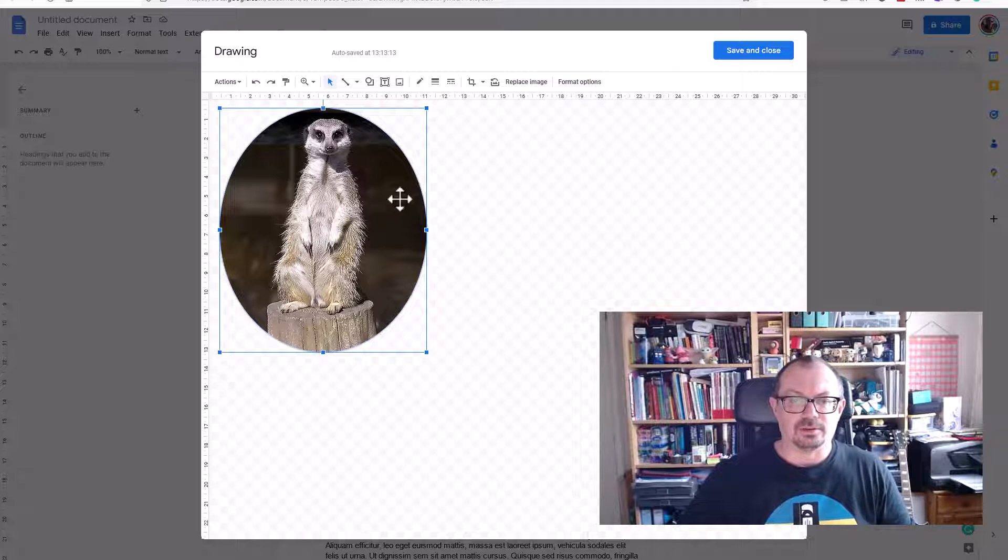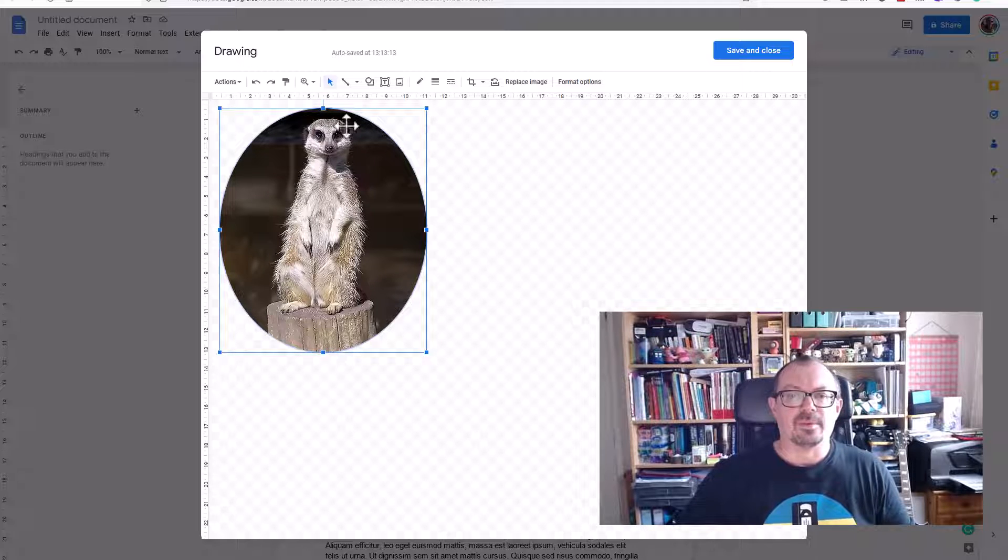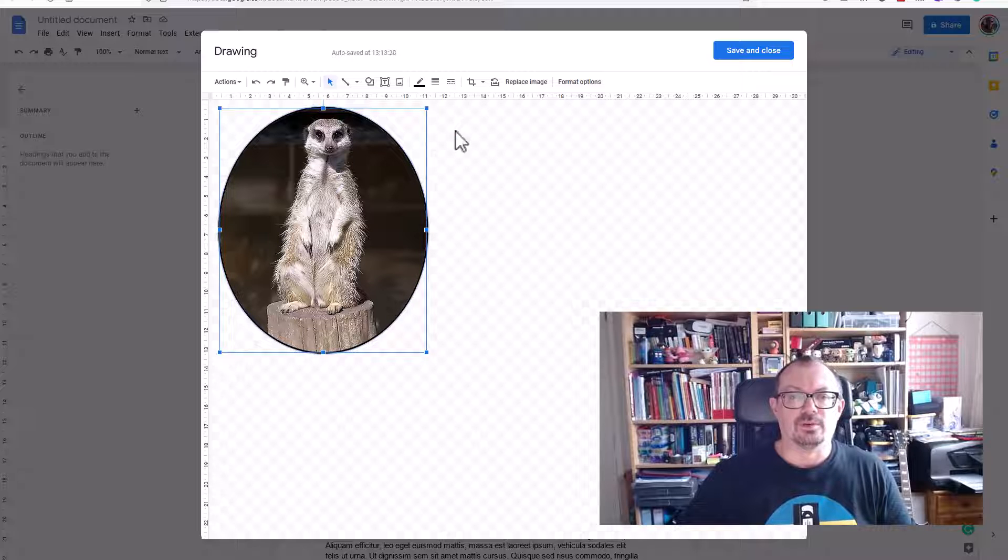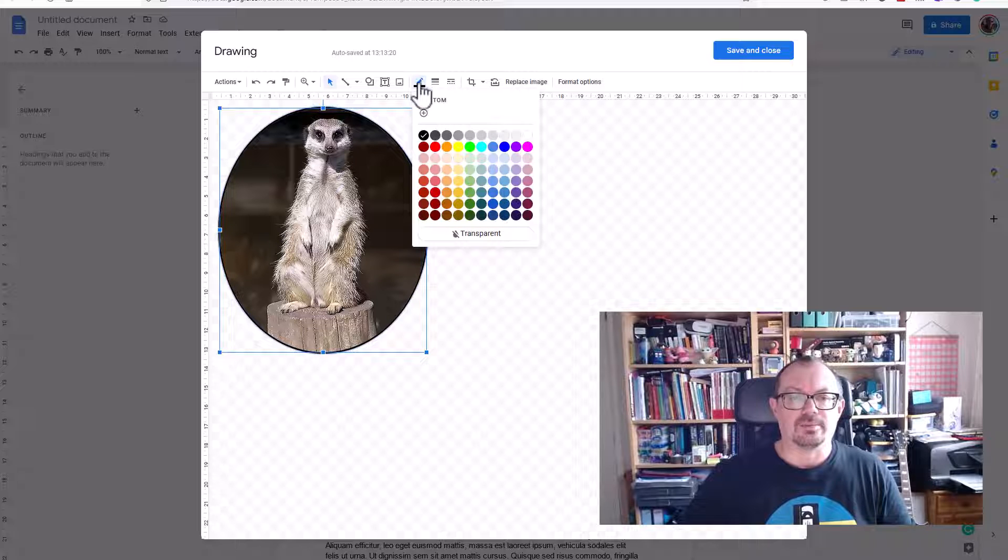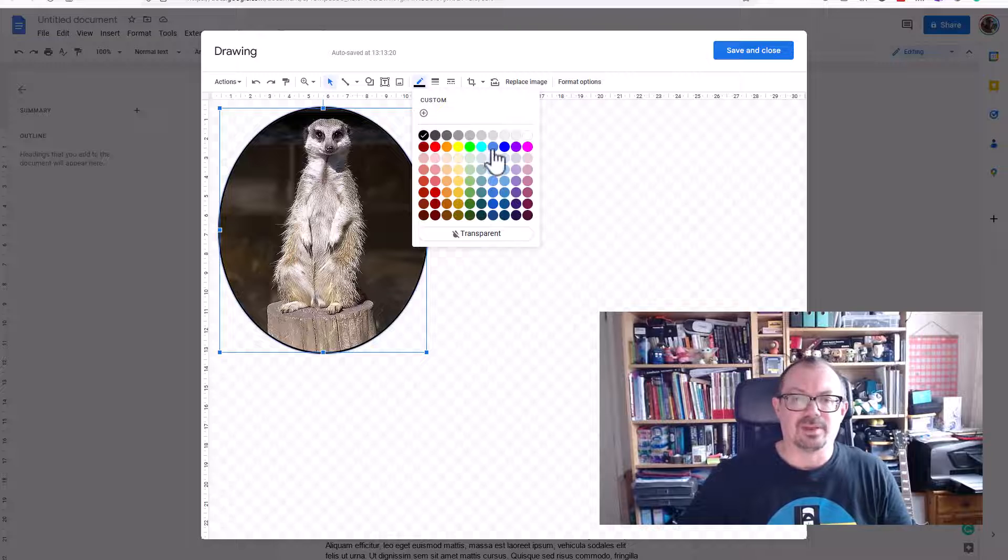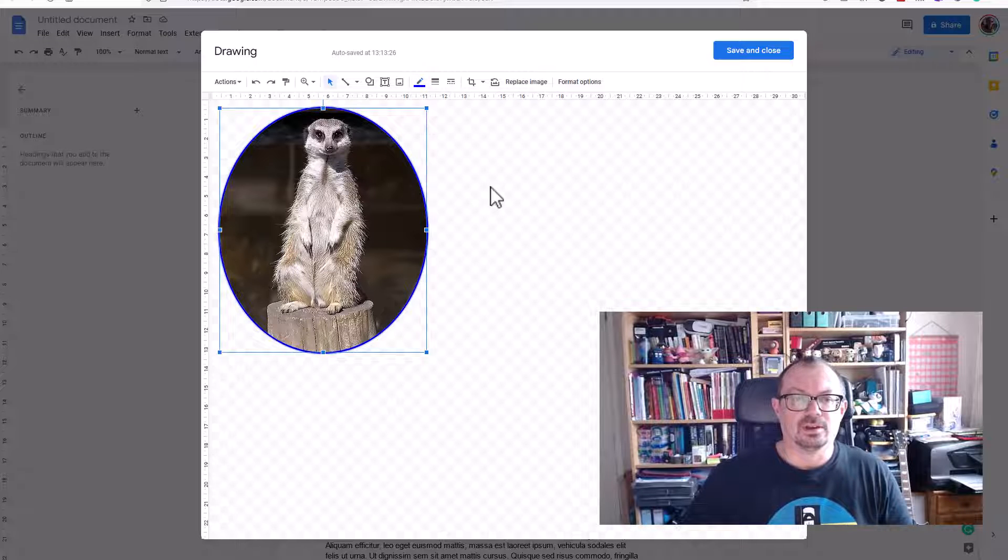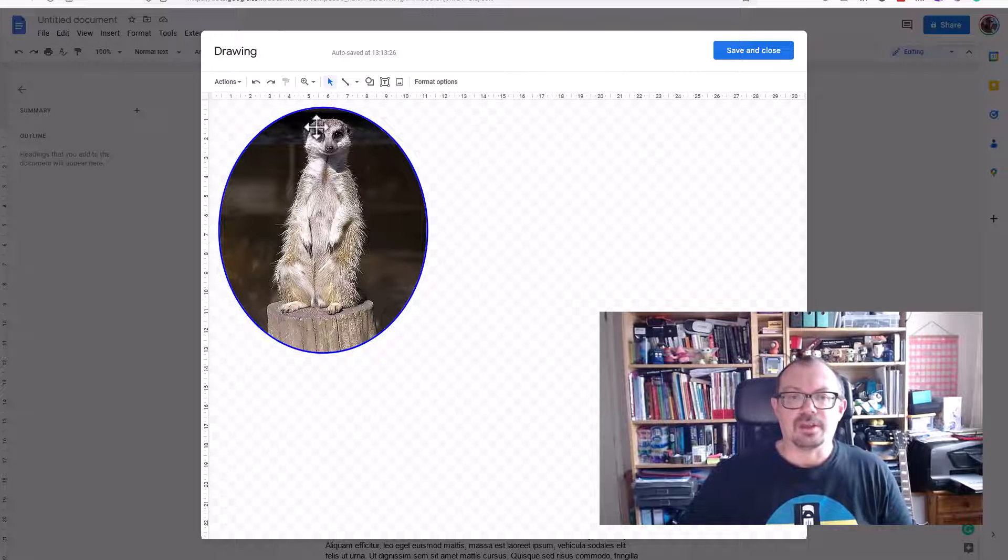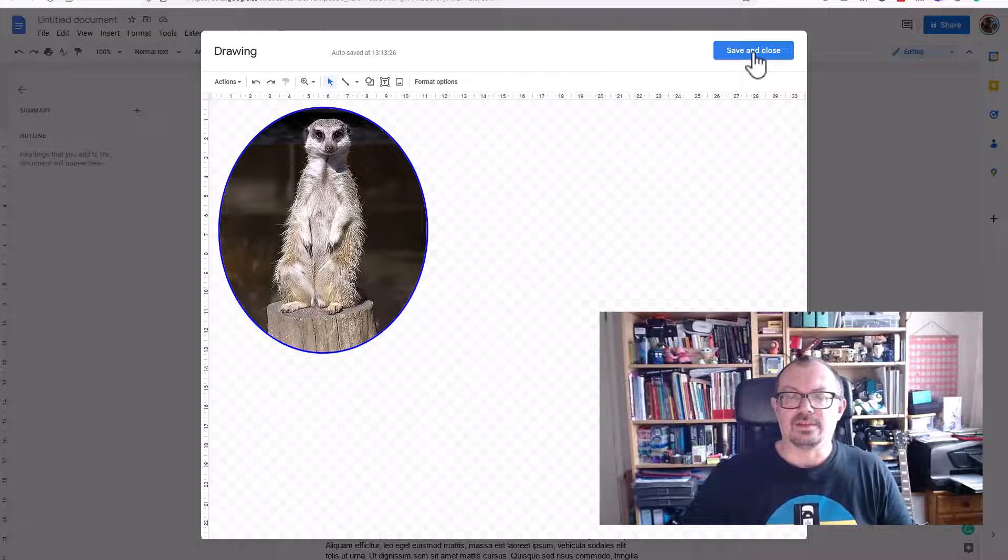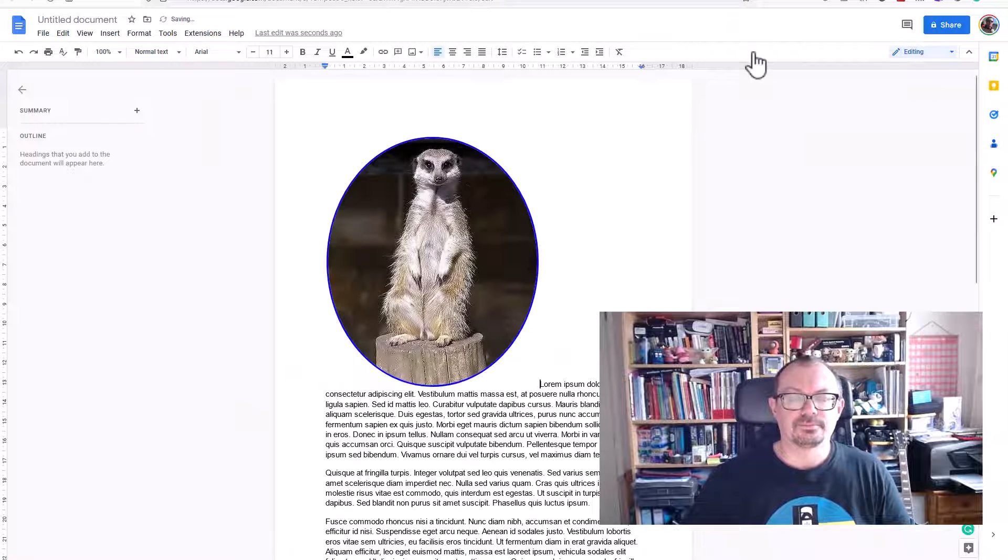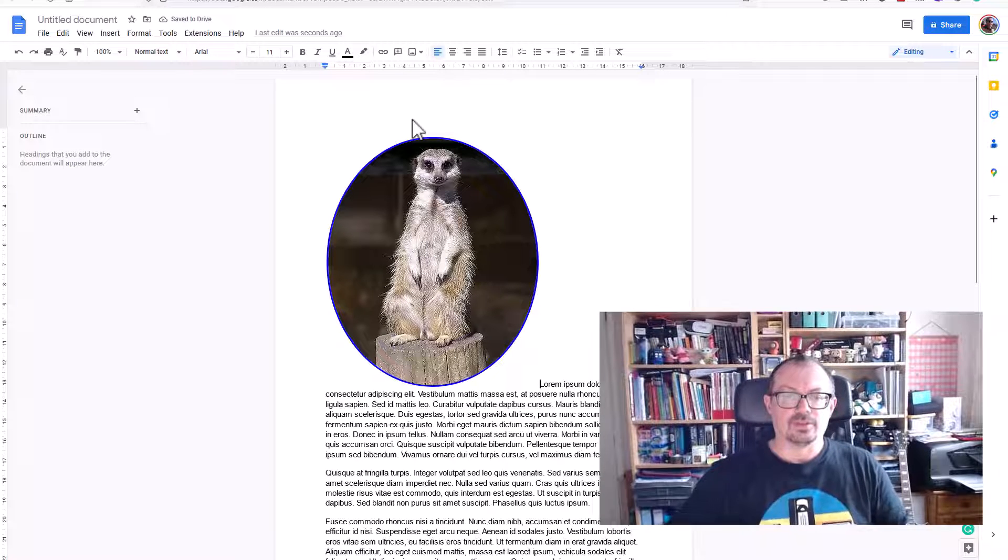If I click the circle, it gives me a nice sort of elliptical shape around my meerkat. I can choose to add a border if I want to for that, and I can make that border any color I want. So I could keep it black or I can make it like a dark blue border like so.